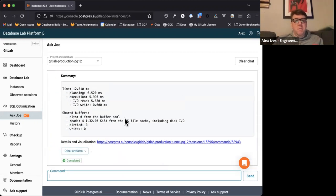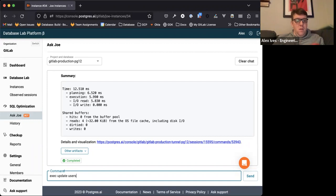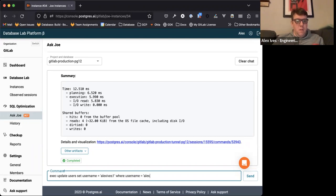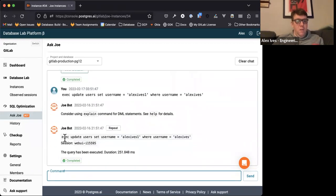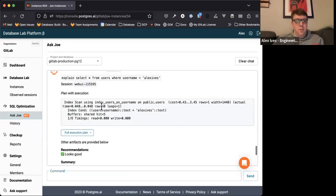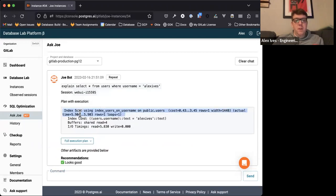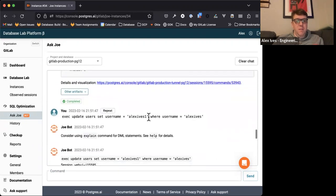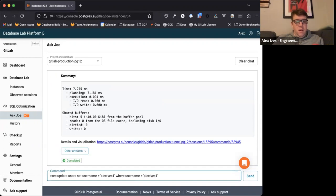You can also use exec. For example, I can run an exec with a user set command. If I then rerun the original query, you'll see the actual rows returned was zero, whereas the first time actual rows was one — that's because exec updated my name in the data.